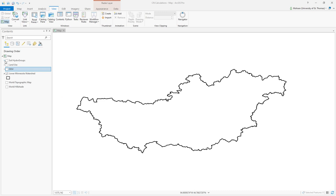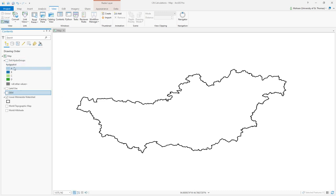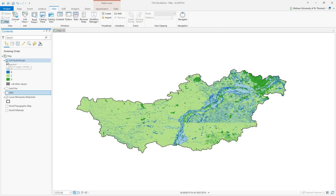First of all I have given you soil hydro groups which will be used to calculate curve number for your watershed, which is the lower Minnesota watershed. If you expand it, you will see that soil hydro groups are A, B, C, and D, and you can see the distribution of those soil hydro groups.